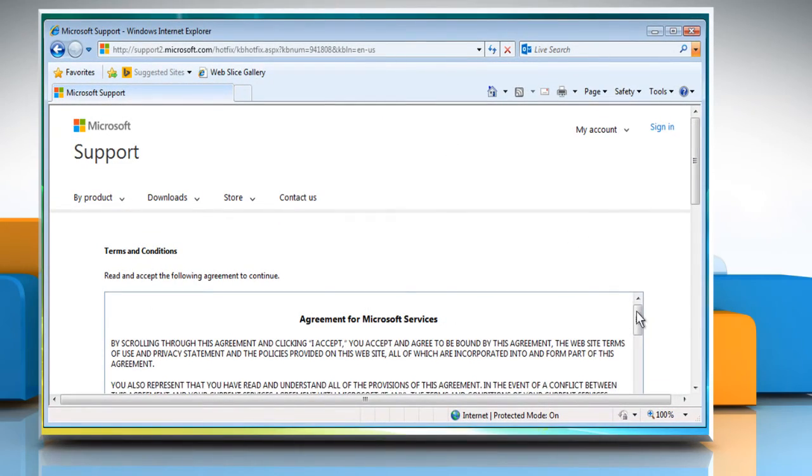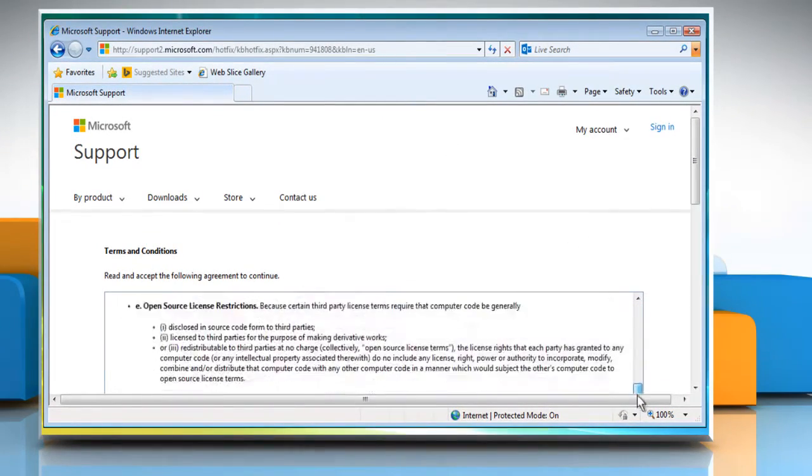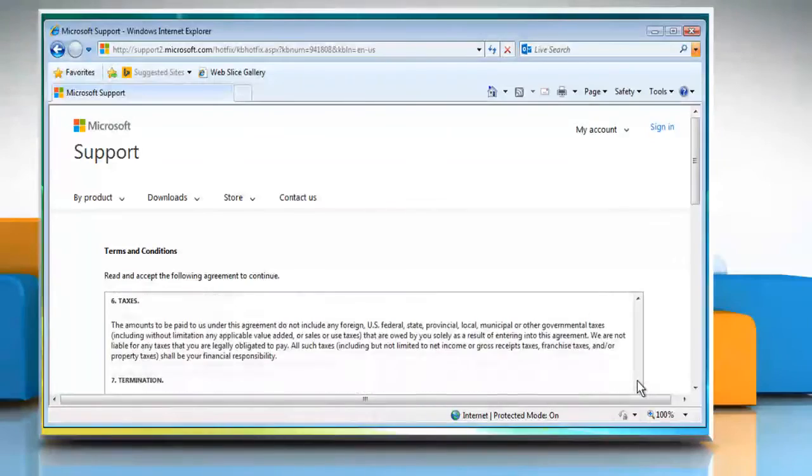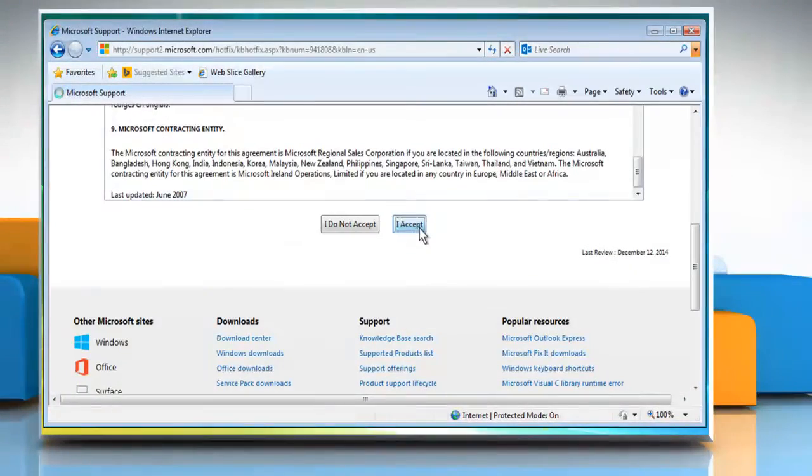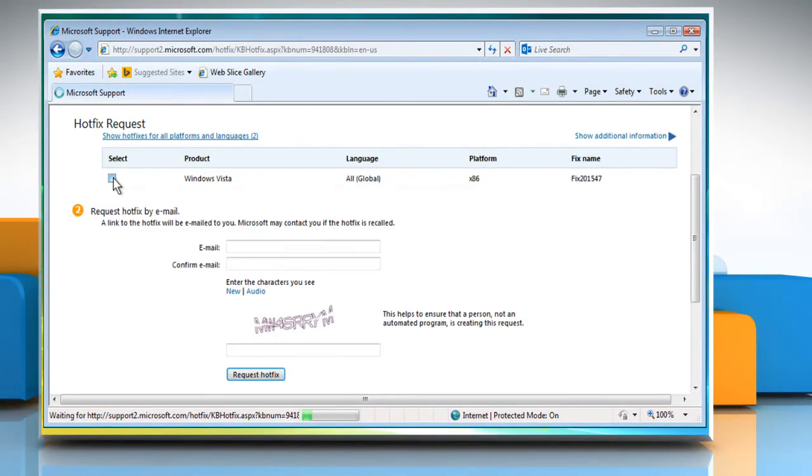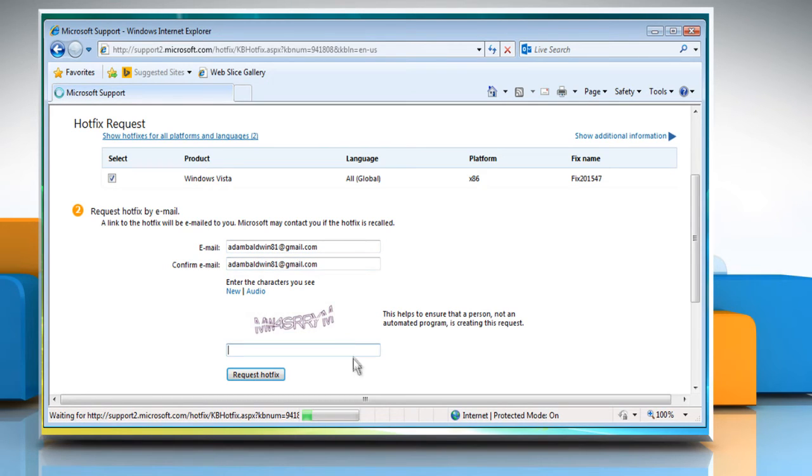Read the terms and conditions and then click on the I Accept button. Select the checkbox next to the hotfix for your system. Enter your email address and then confirm the same. Enter the CAPTCHA code in the given box and then click Request Hotfix.